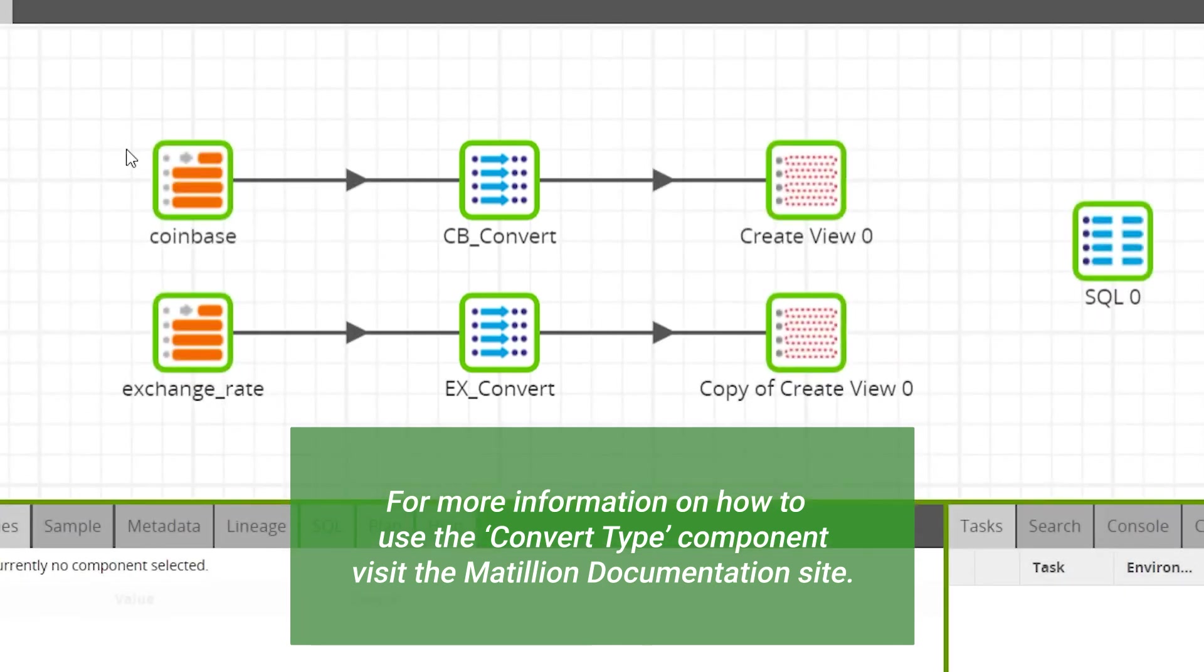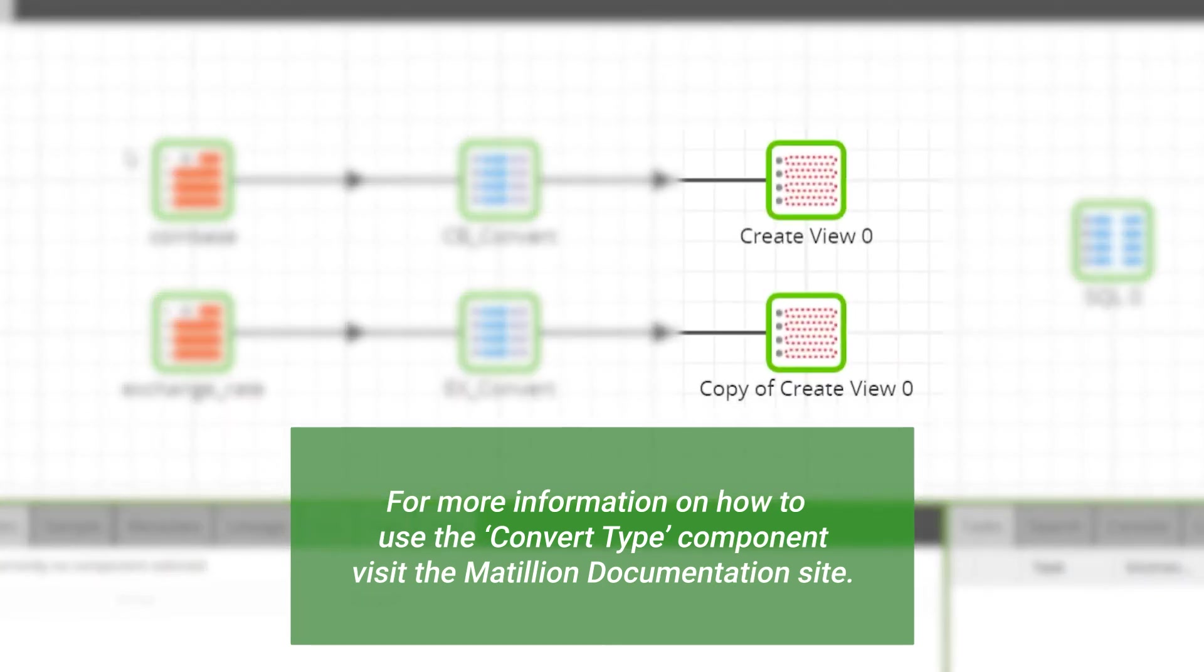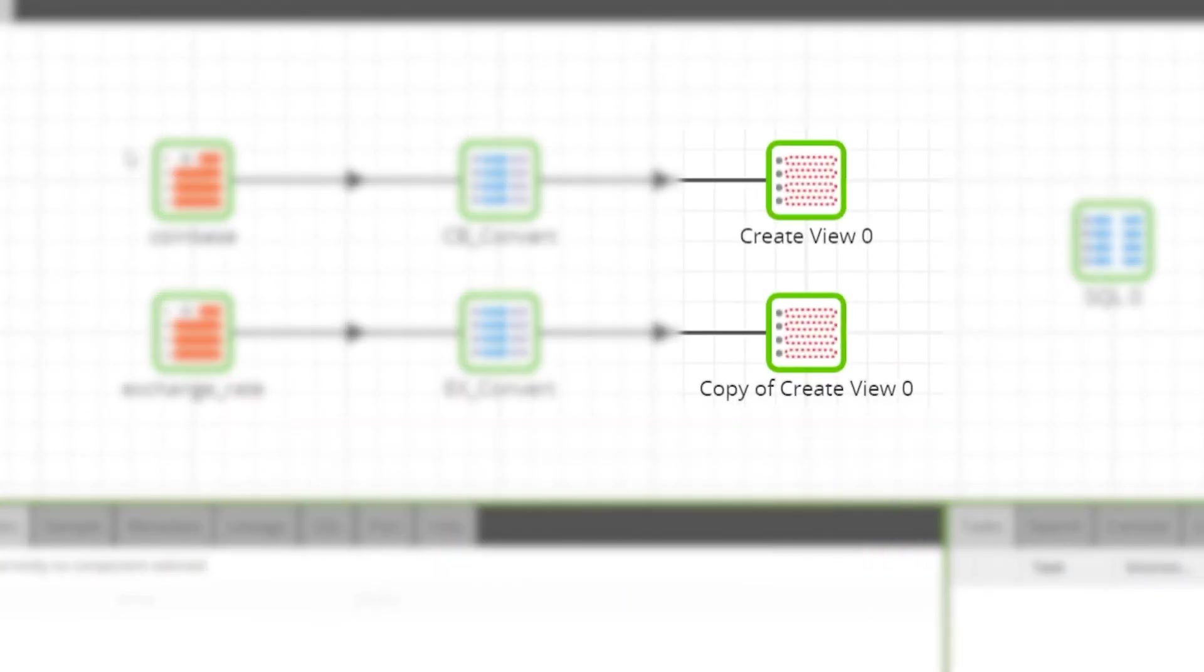Then we'll write this data out into two new views to avoid data duplication.